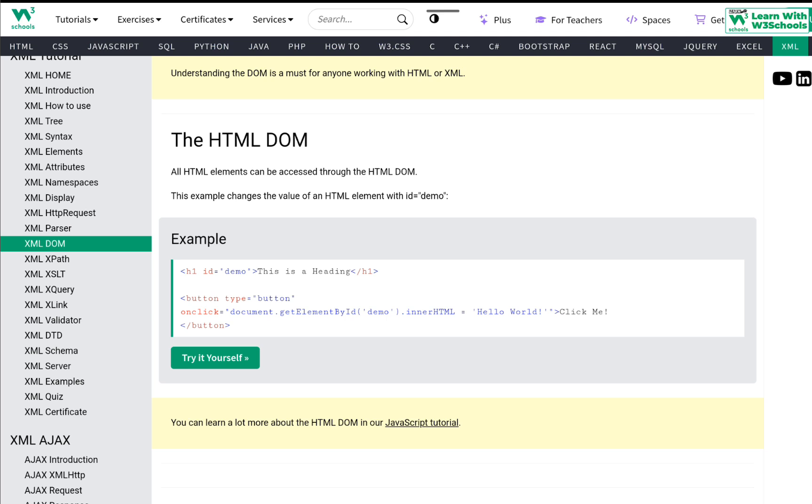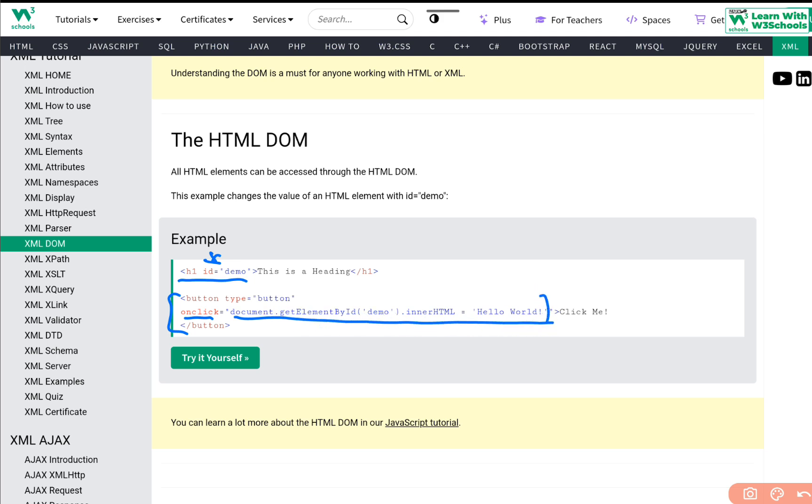This example changes the value of an HTML element with an ID demo. If you have used any JavaScript before, basically, this is exactly what we do. We can create an HTML, give it an ID called demo. Then, we create a button. And then, on that button, we provide on click and basically, we need to use a JavaScript code. Using JavaScript, we can access the HTML component. This JavaScript says that this is a document. Now, this document is an object. This document is considered as an object of our HTML. This document contains access to all HTML tags.